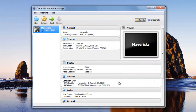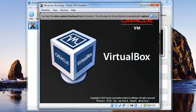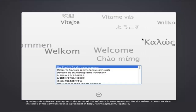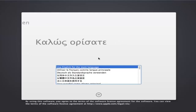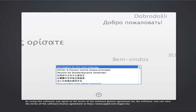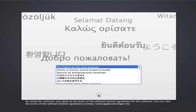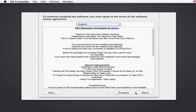Click OK. Now start the virtual machine to install Mac OS X. Click OK, then click to save the Mac OS X.